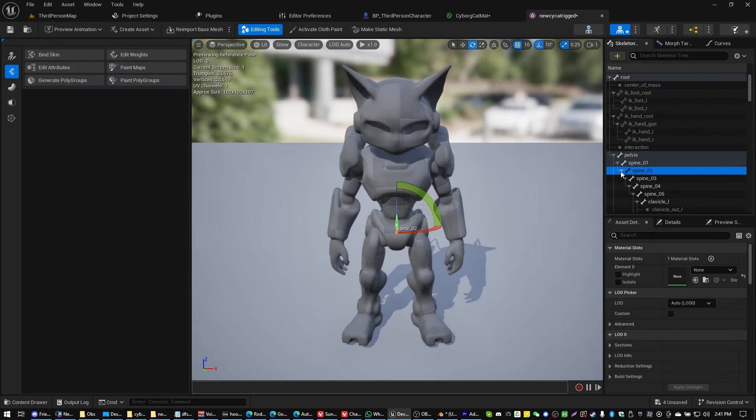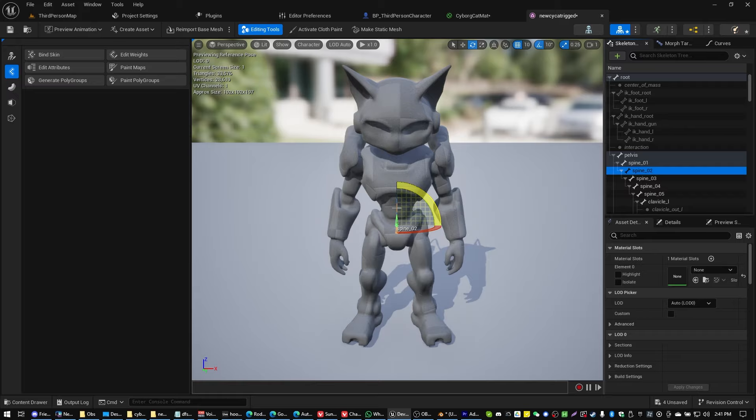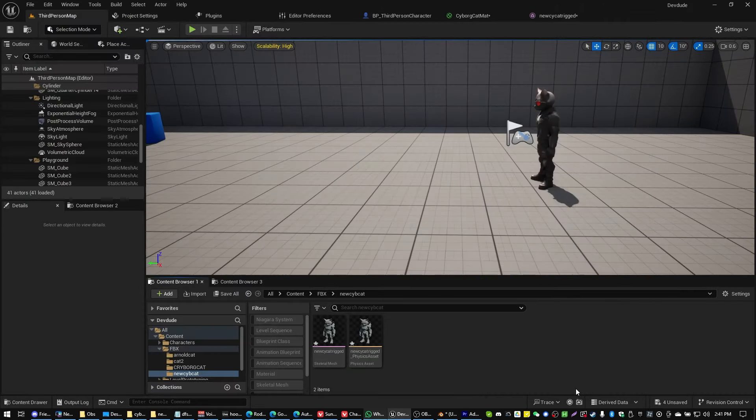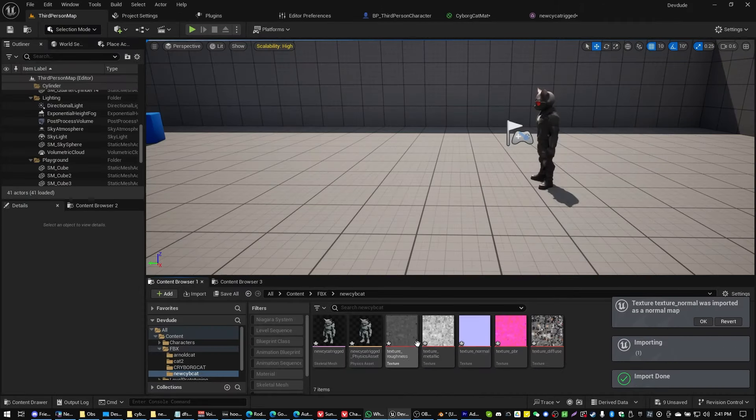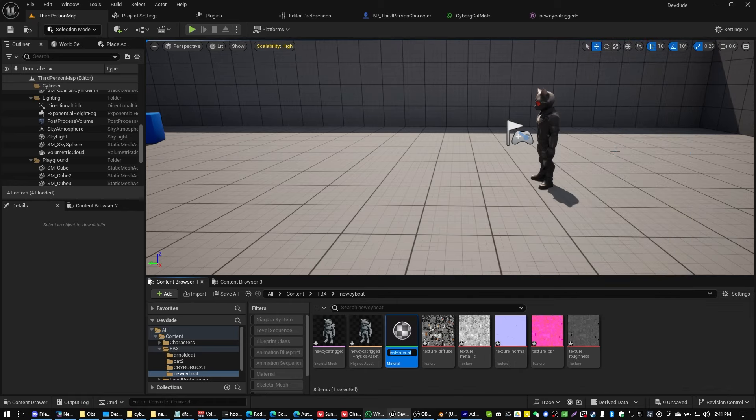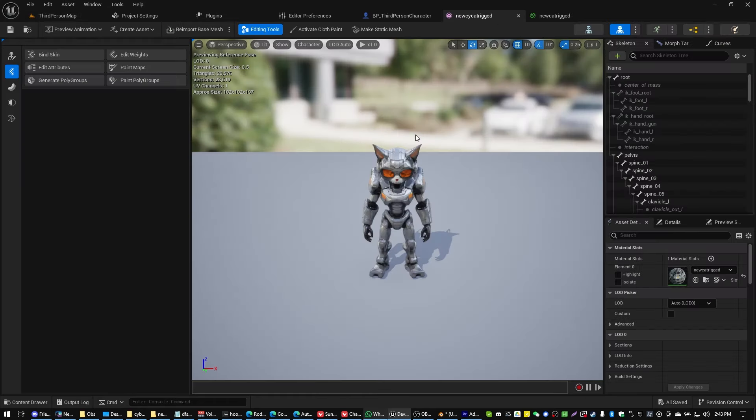You may have noticed that my model came without a texture. I'm going to quickly just create a material for my character so it looks cooler when we finally preview. And there we have our cyborg cat.